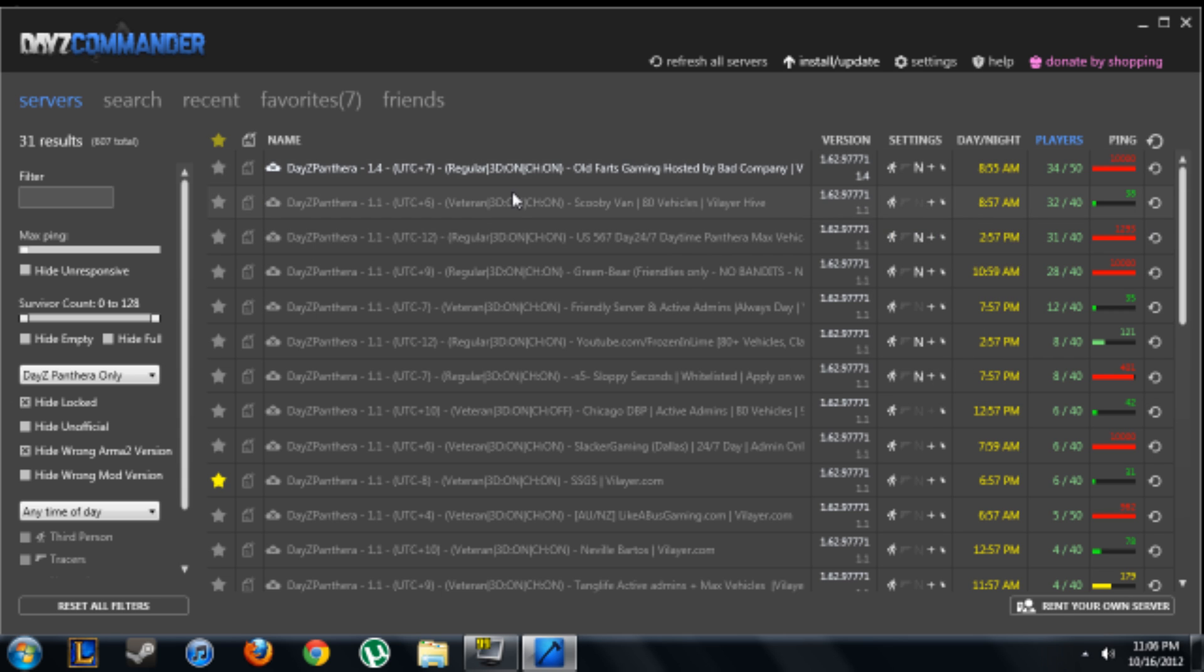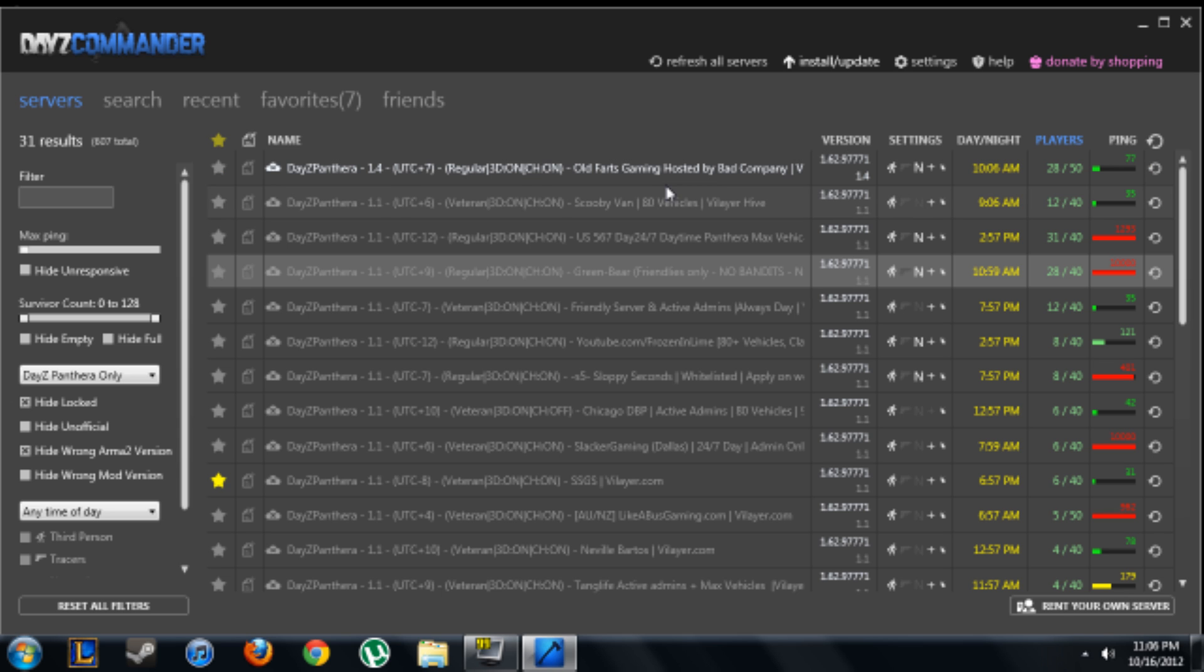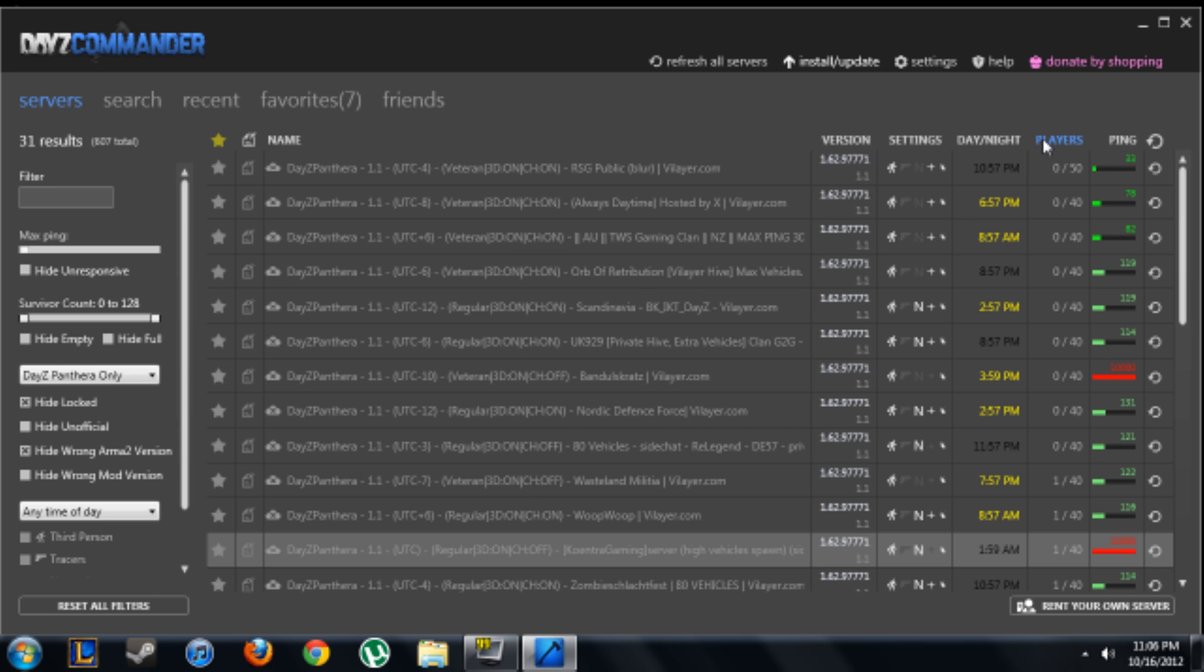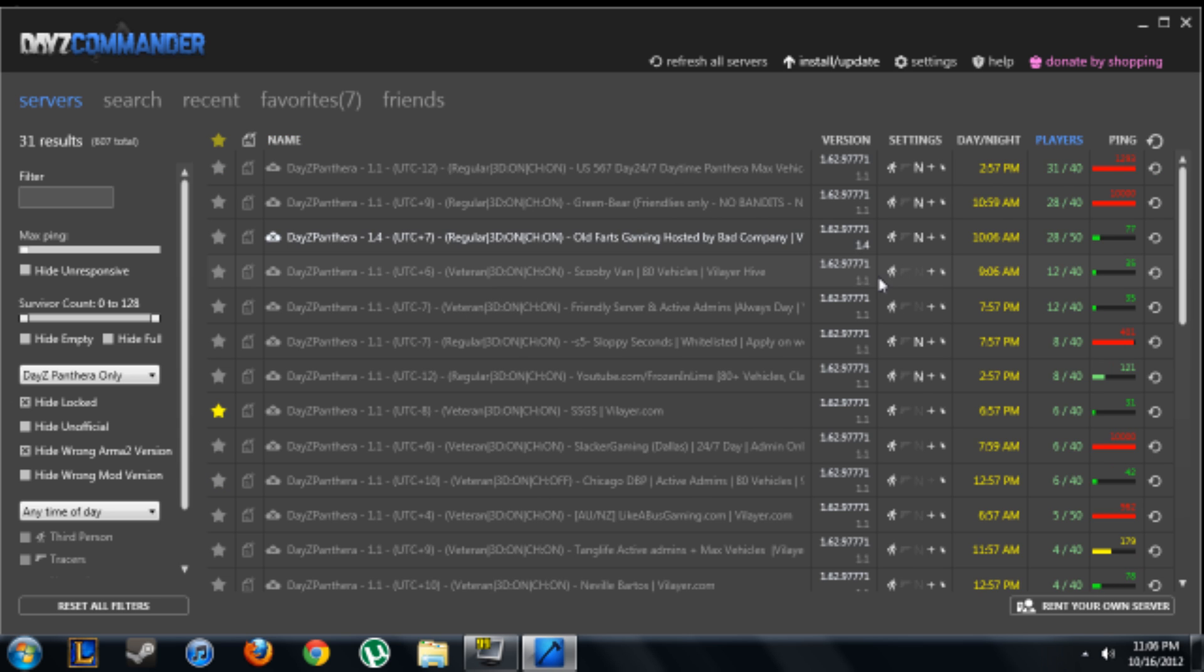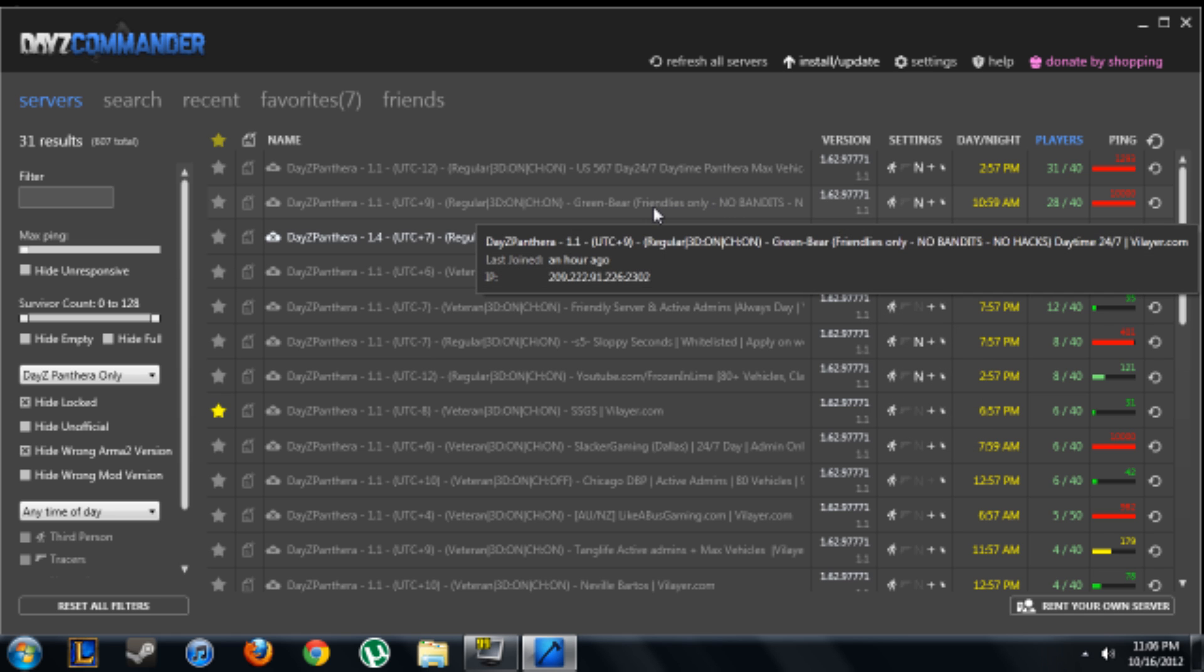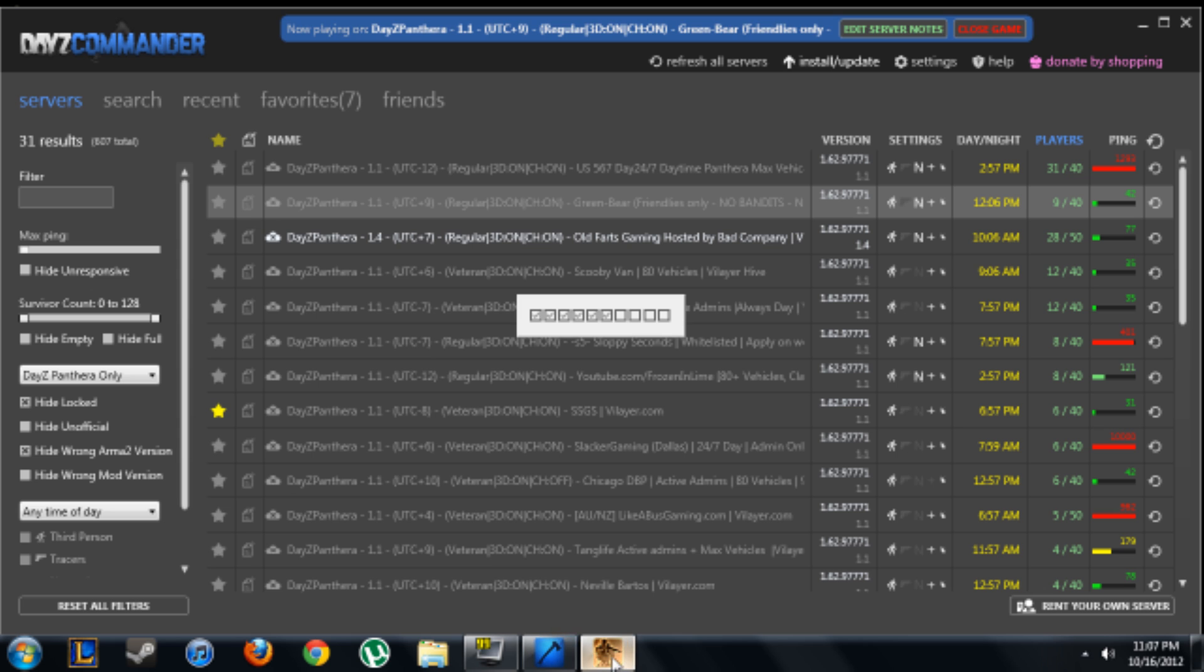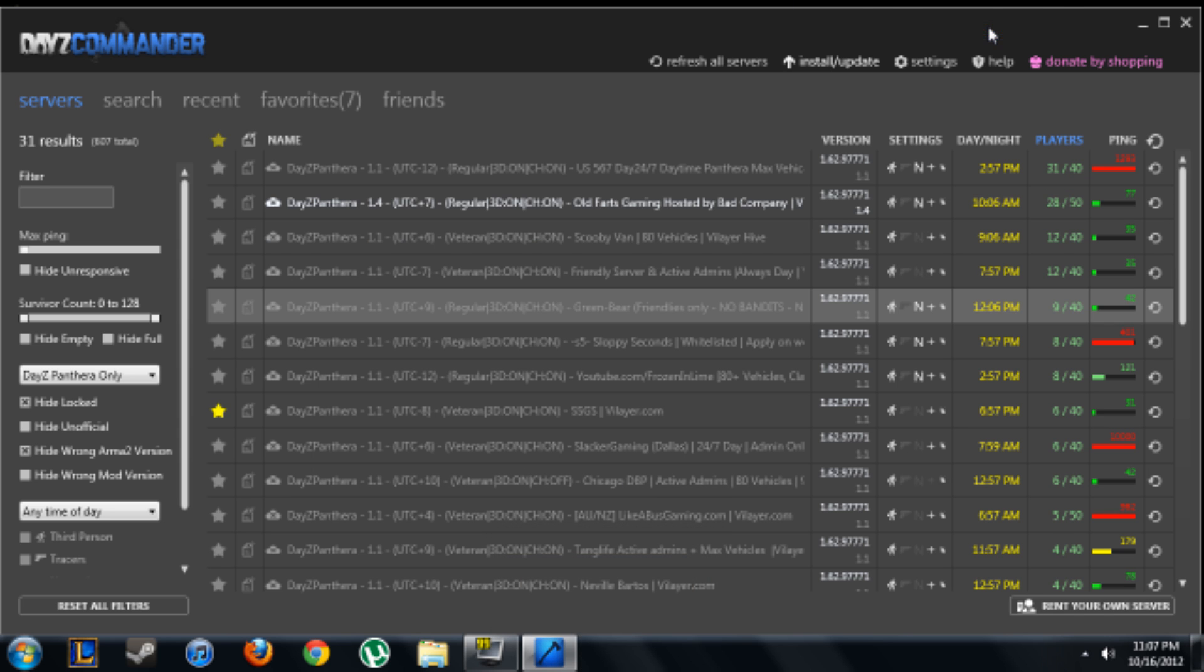So as you can see, this server, I mean, pretty good, 28 people. Oh crap, what did I do? Alright, server 28 people, no bandits, friendly on. I mean, you just double click it and it will open up DayZ, which I'm not going to open it up right now.